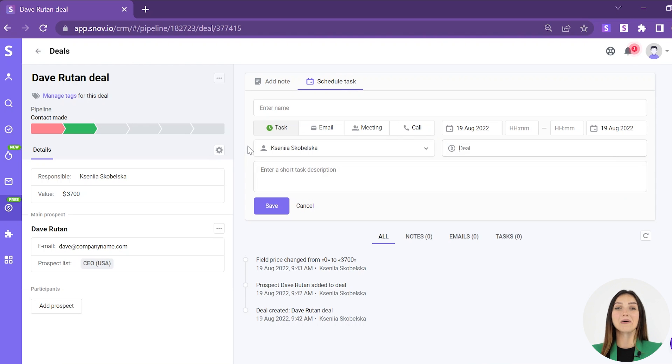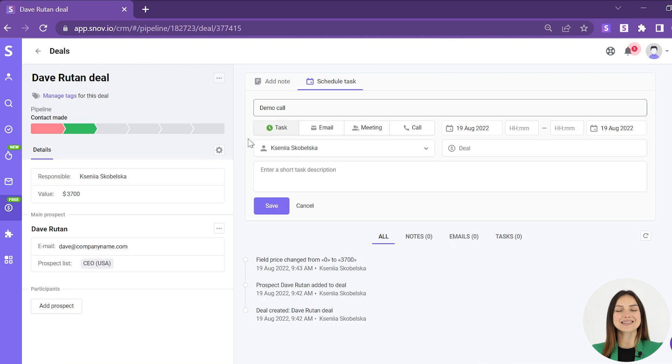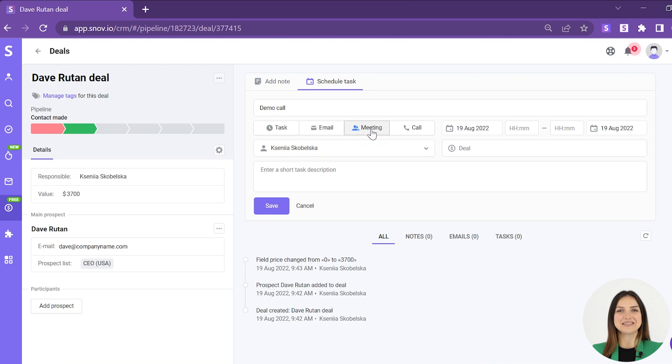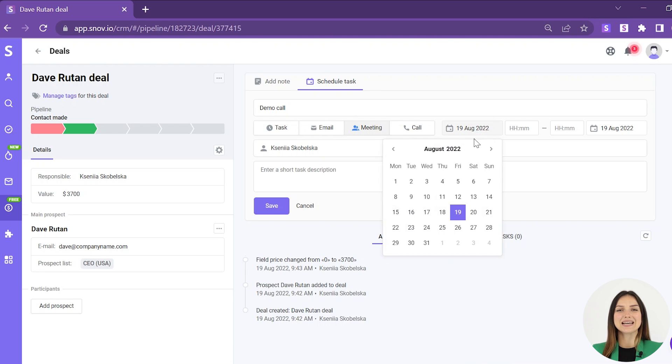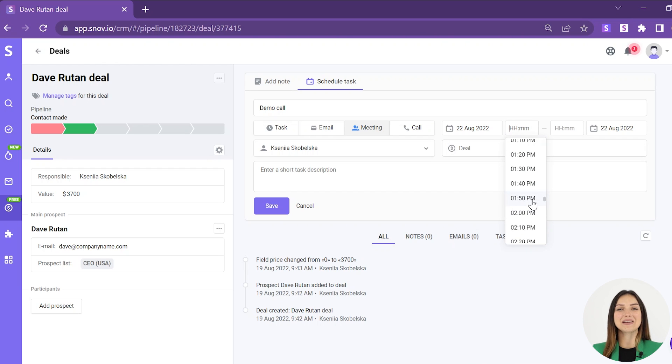In the new task prompt, fill in the activity's details. Add a task name. Define the type of your activity by choosing among task, email, meeting, or call options. Set the start and due time and date to meet your deadlines.